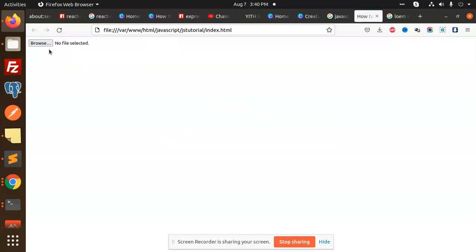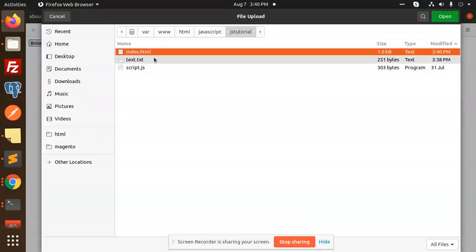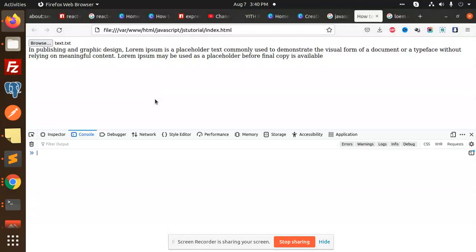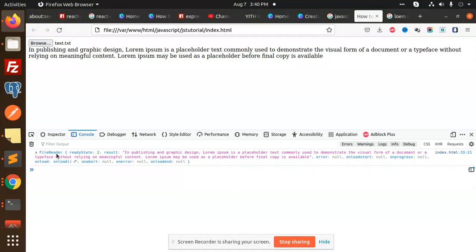Now we are going to browse this txt file. If you go and inspect this one, you can see that FileReader, what we are going to print - it is a read state, this is a result, so it is in the result part.